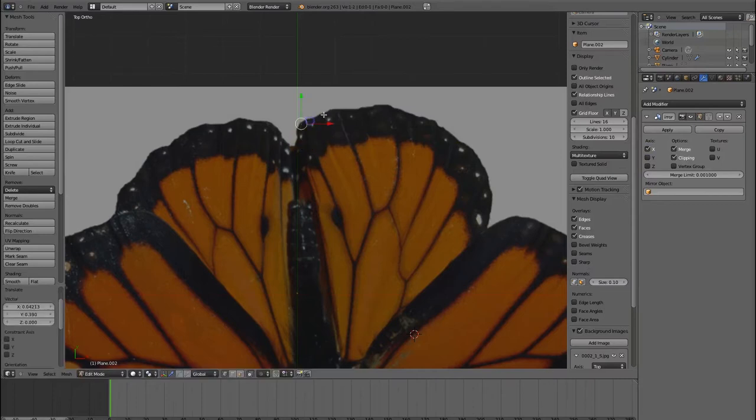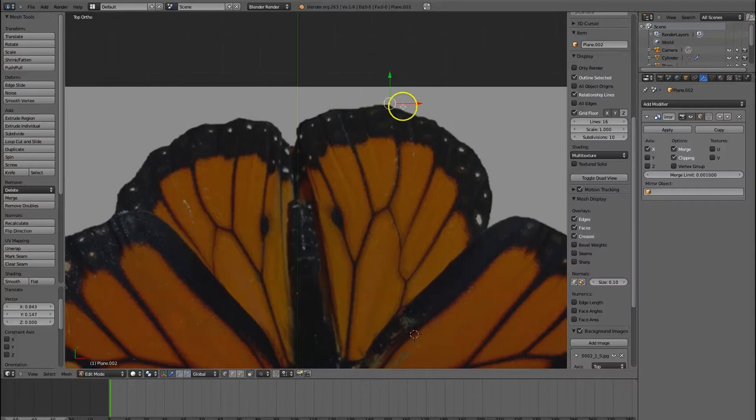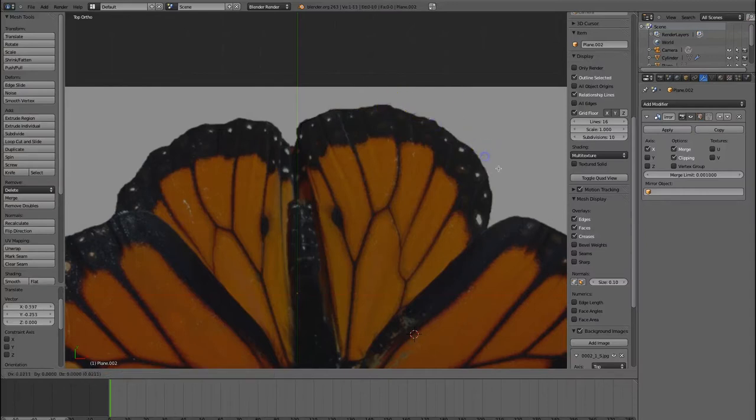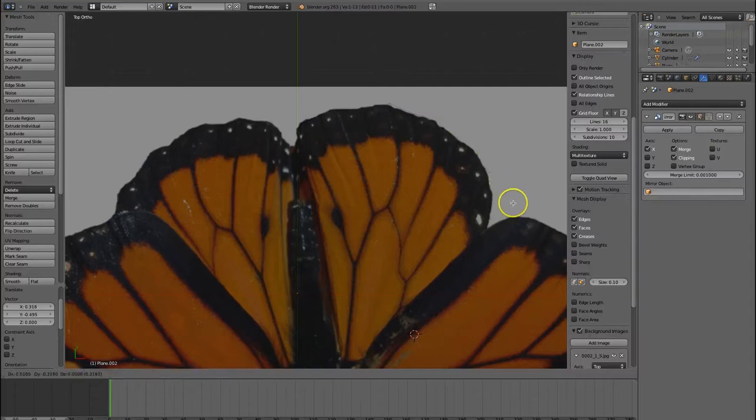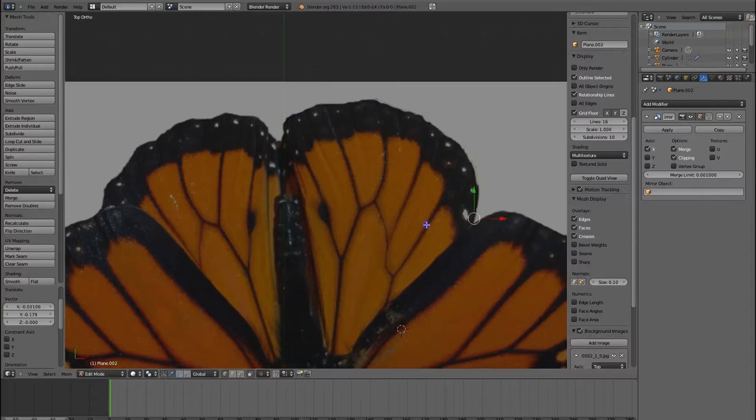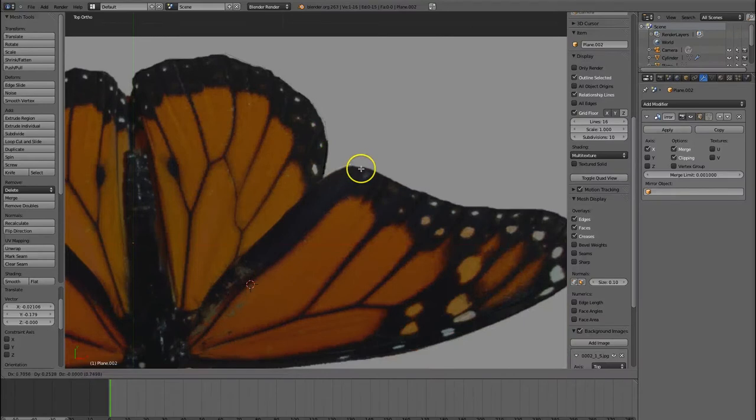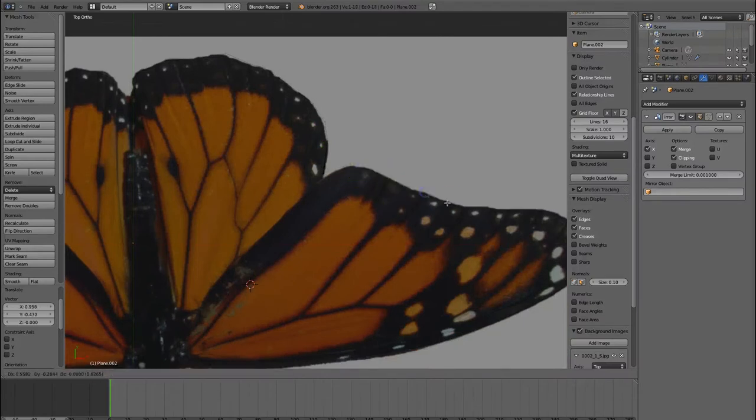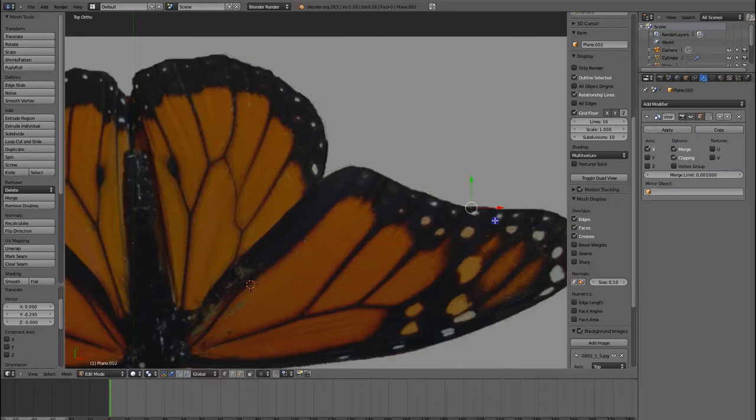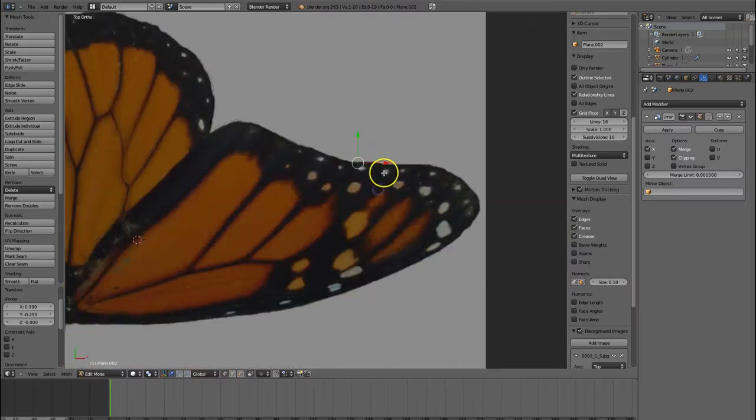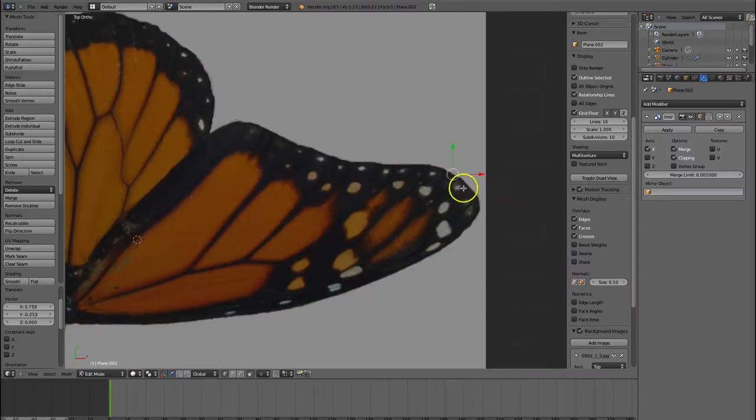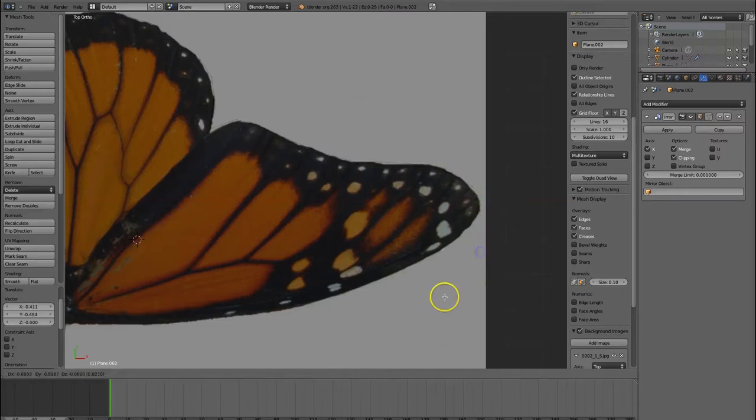From here we're going to hit E to extrude and I'm going to basically trace the path of the butterfly wing. Now you don't have to be exact again because this butterfly is going to be very blurry at six frames per second and it's going to be an SD picture. So no one's going to be able to tell that this is a jagged butterfly wing. Okay, so I'll just fast forward till we complete this.